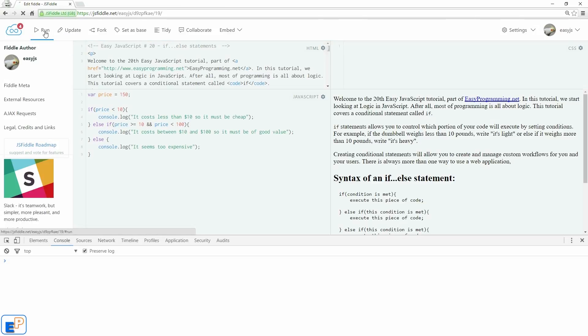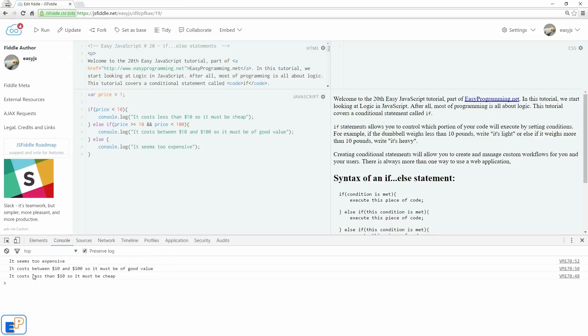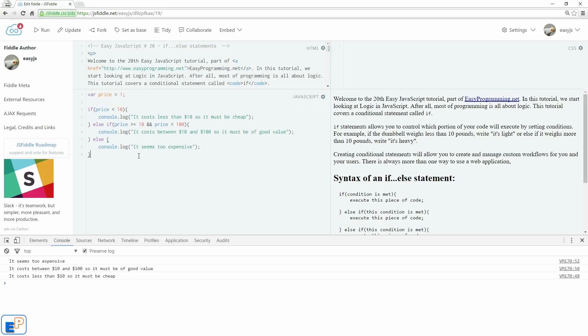It seems too expensive. Let's do 15. It costs between 10 and blah, blah, blah. Let's just do 1, and it costs less than 10, so it must be cheap. So we covered every single condition that can be met, from negative whatever to positive whatever. That's one example of the else if statement.